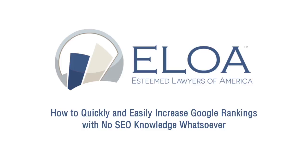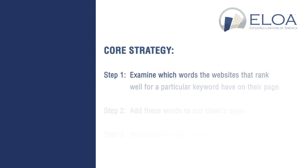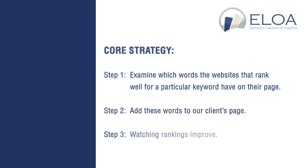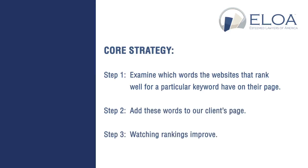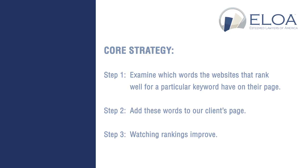What we do is so ridiculously simple that I really can't believe more people don't do it. This strategy focuses on the actual content of the website. At its core, what we do is we take a keyword, for example, criminal defense attorney, and we look at what words the websites occupying the top 20 rankings on their pages use. That's it. It's basically just looking at what words did they use and let's get those words on our client's page.